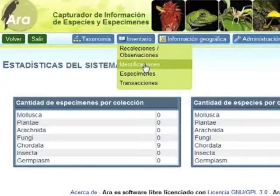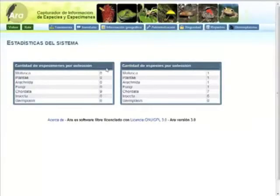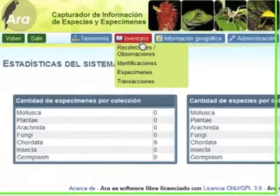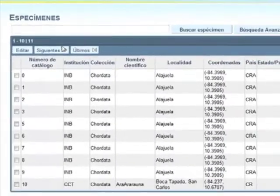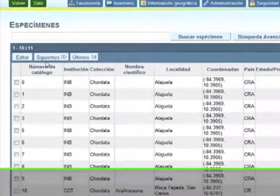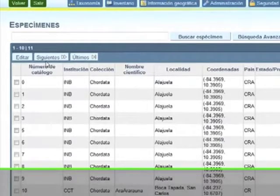Editing a specimen. On the inventory menu, select the specimens option. On the result that shows, you can find information related to institution, collection, and coordinates among others.